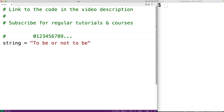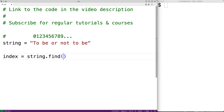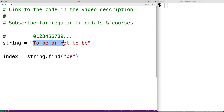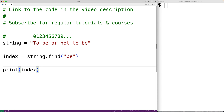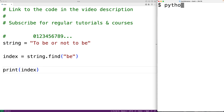We could use the find method to find the index of the first occurrence of a character or a string. For example, we could have index equal to string.find and pass it the string 'b'. This is going to find the index of the first occurrence of 'b' in the string, which is at index 3. The method returns that index, so if we print index and run our program, we do get the index 3.